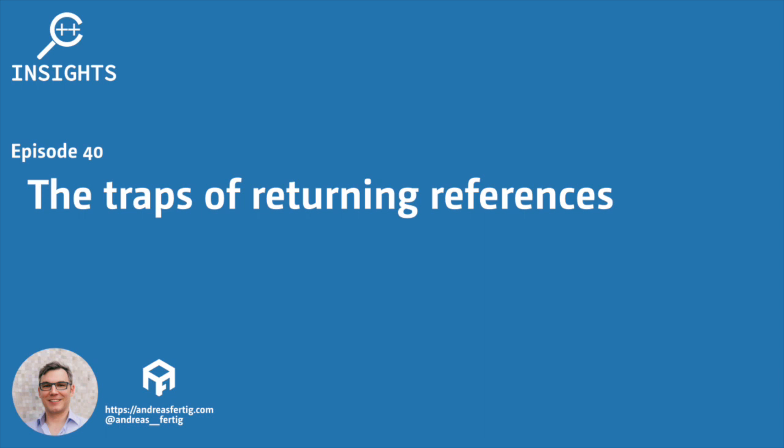Hello and welcome. I'm Andreas Fertig. I work as a trainer and consultant primarily for C++, and I'm also the creator of C++ Insights. This is the tool I'd like to talk about in this series.